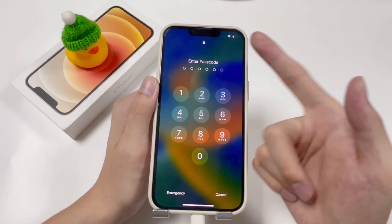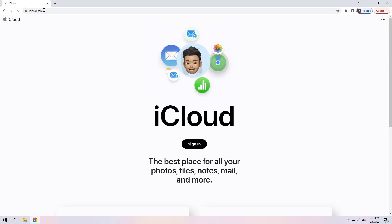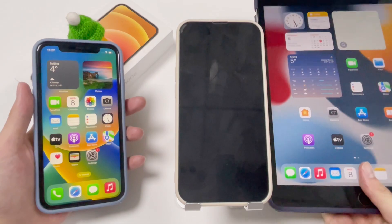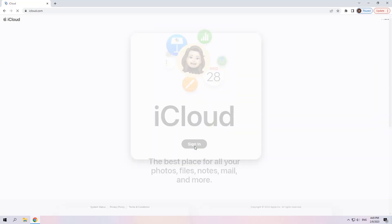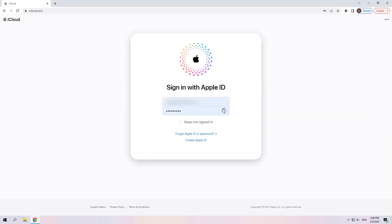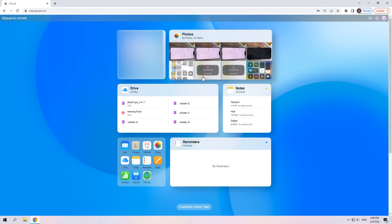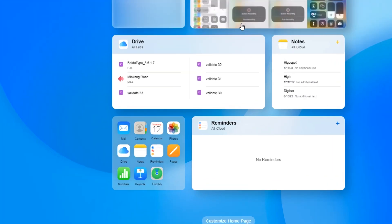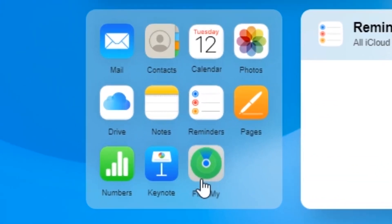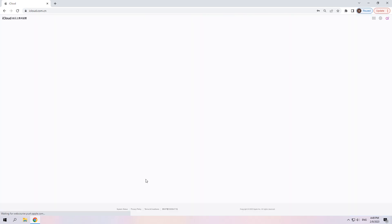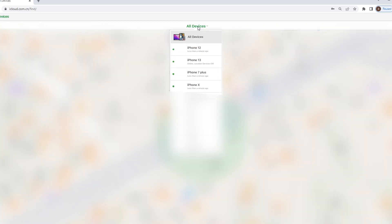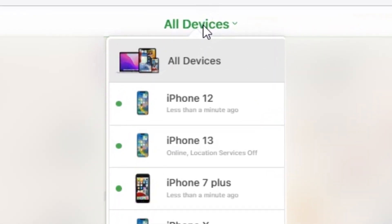Here's how it works: go to icloud.com on a computer, phone, or tablet. Sign in with your Apple ID — it should be the same one used on the locked iPhone 12. From the main menu on iCloud, scroll down and click on Find My iPhone. It may take some time for the page to load. Once it's opened, a map will show up showing where all your iOS devices are located. Hit All Devices at the top and select your unavailable iPhone 12 from the list.